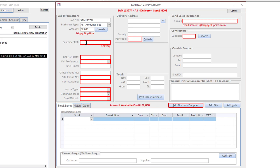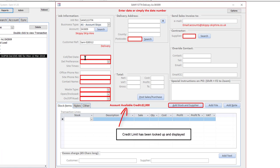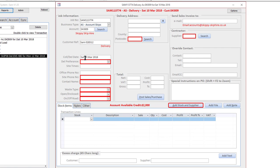I'm just going to double-click on that. Customer reference is Sam01, collection date will be the 10th which is a Saturday AM.